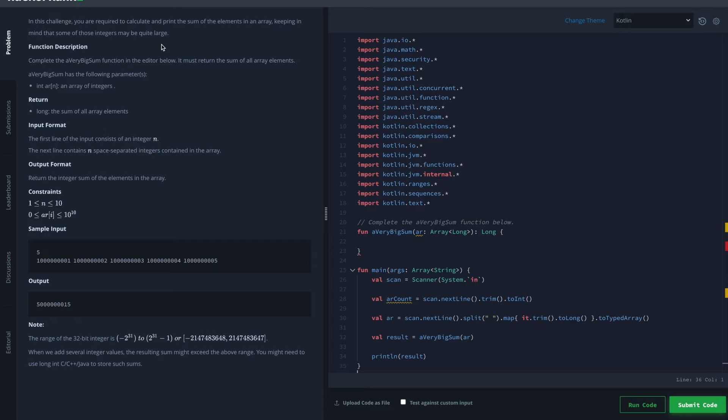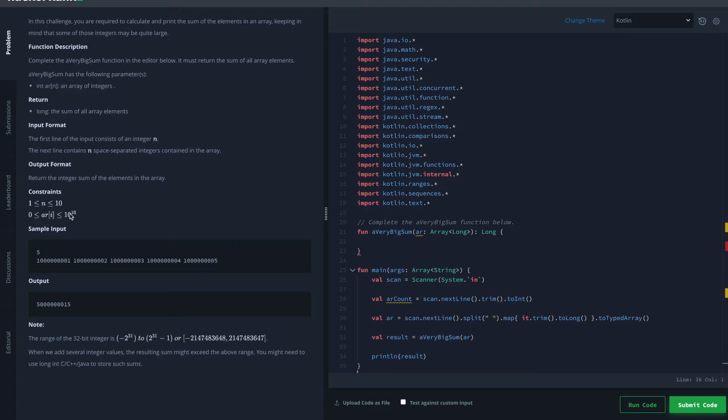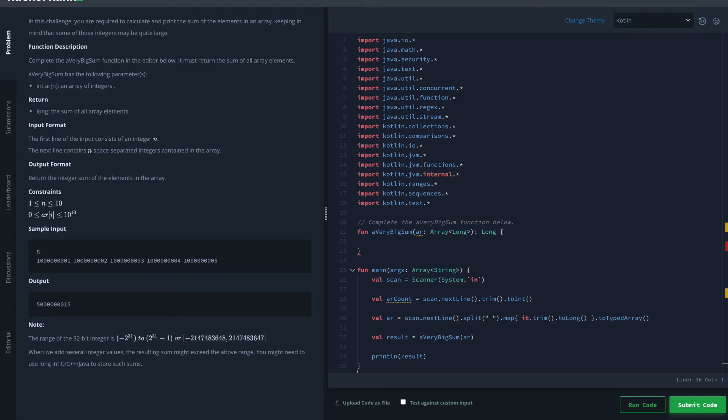Previously we went through Simple Array Sum and calculated the sum of all elements in an array. But this time both the integers are really big and the number of integers are really big. So adding all of these together may cause integer overflow. What is integer overflow you might say? Let's check it out.